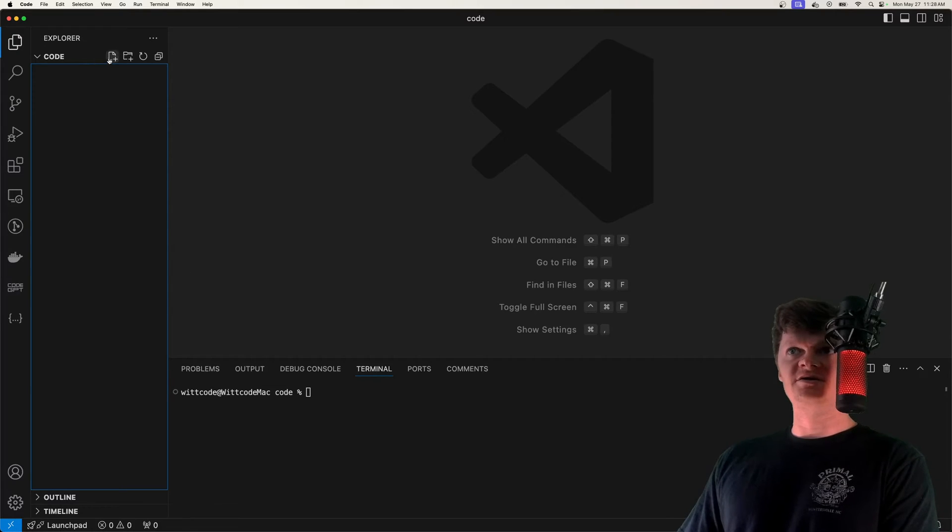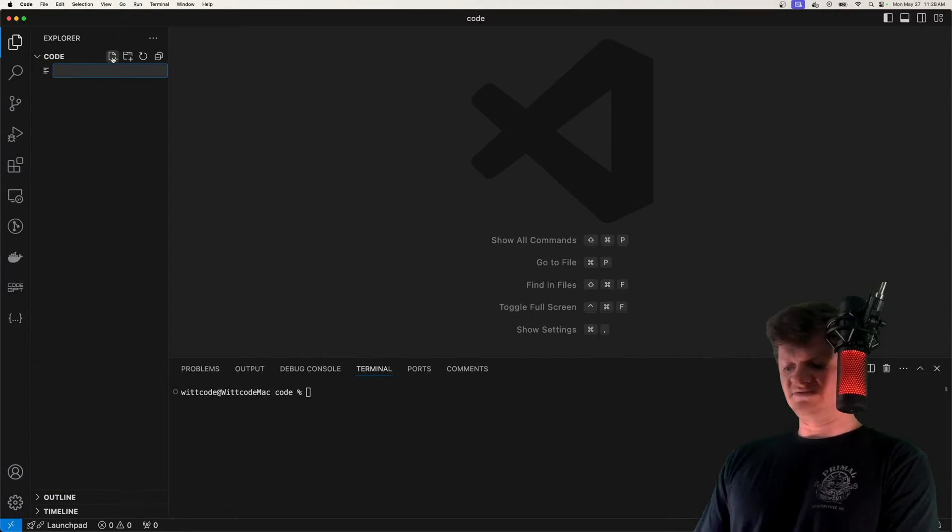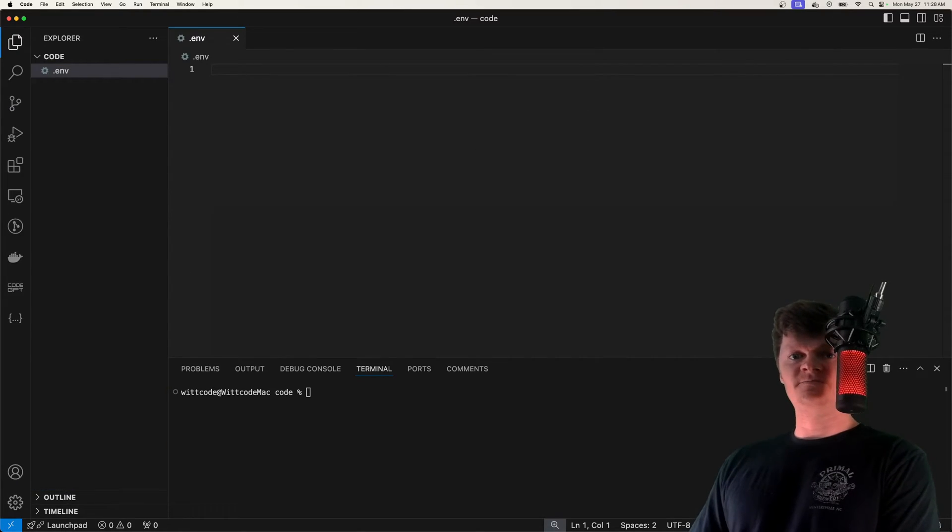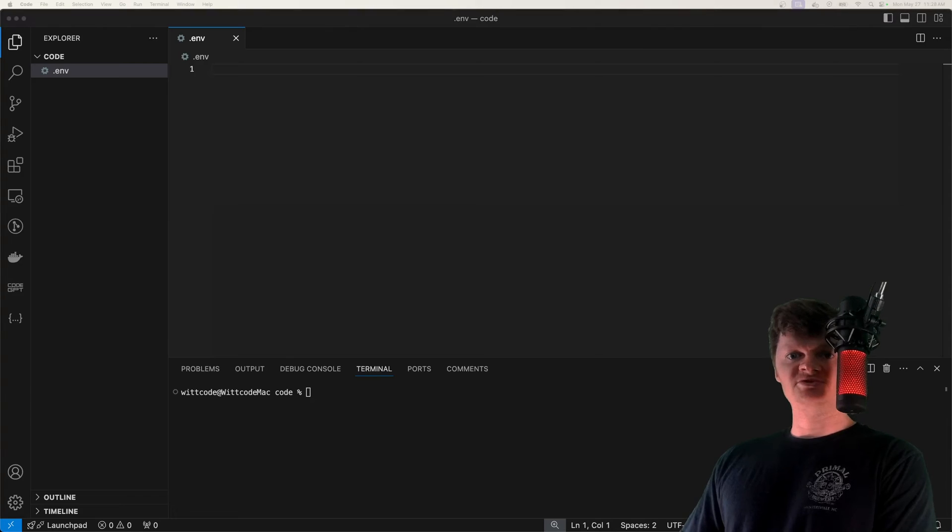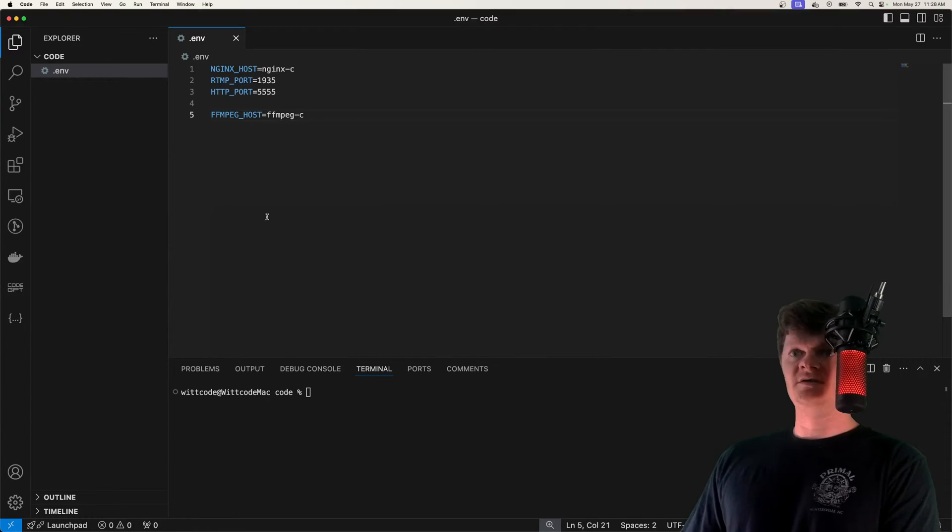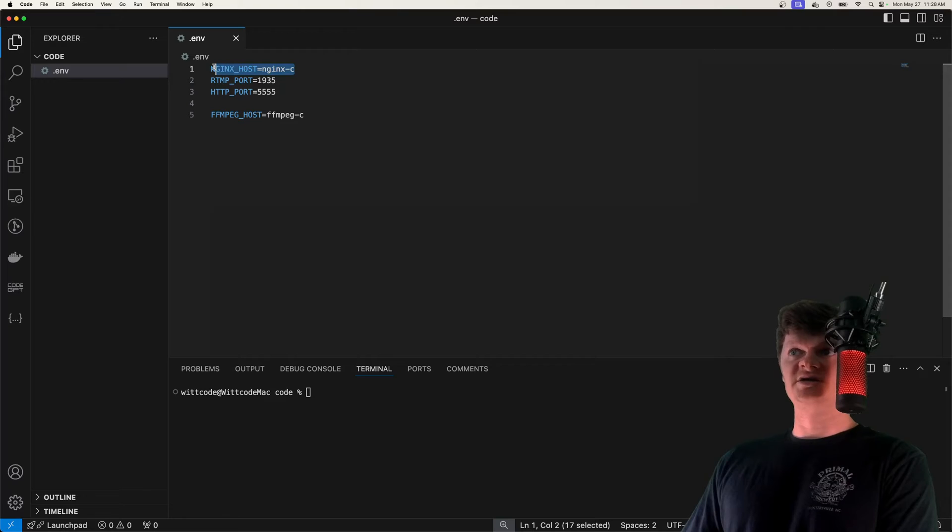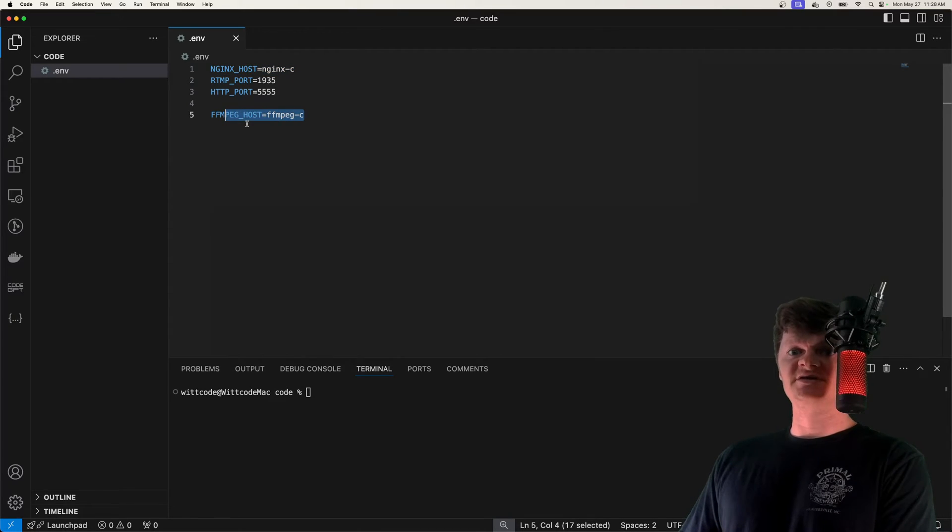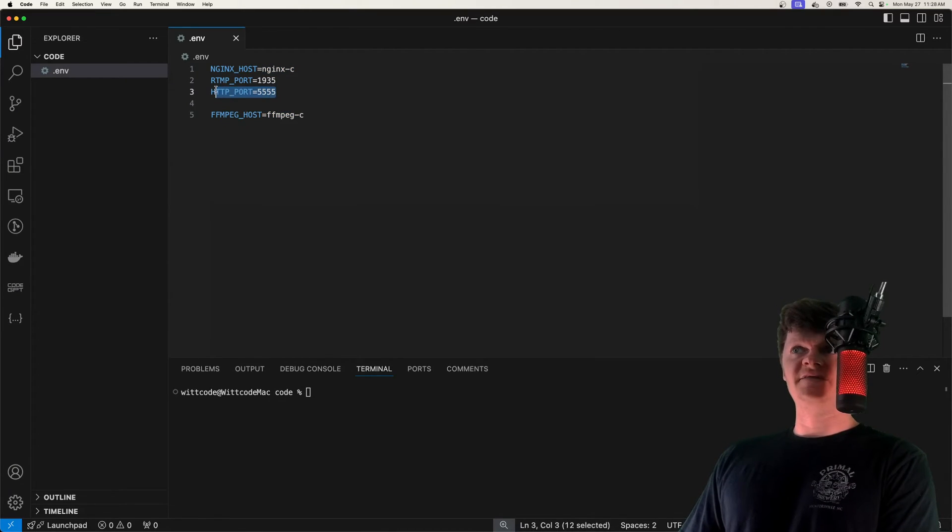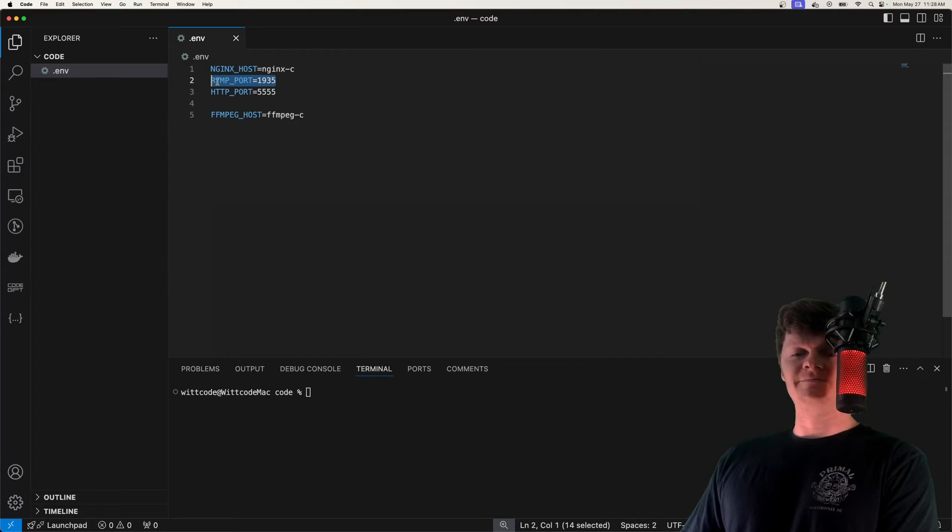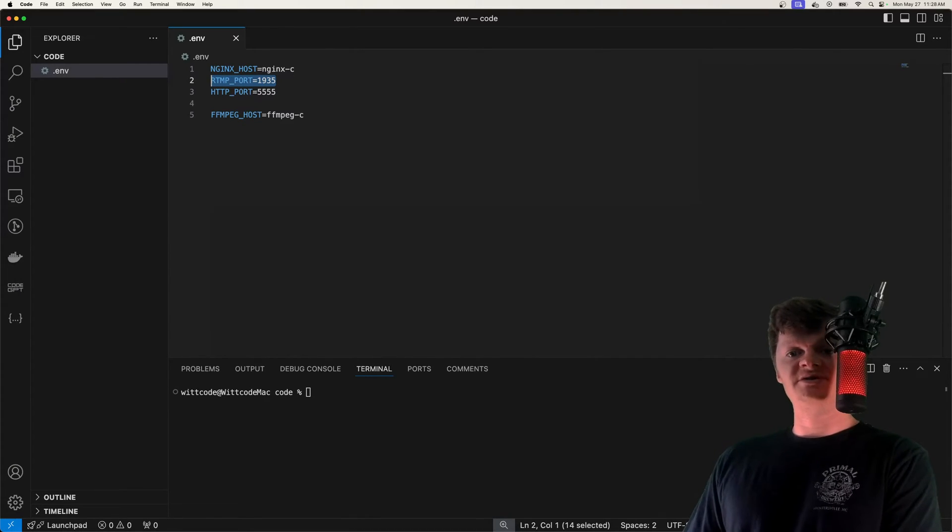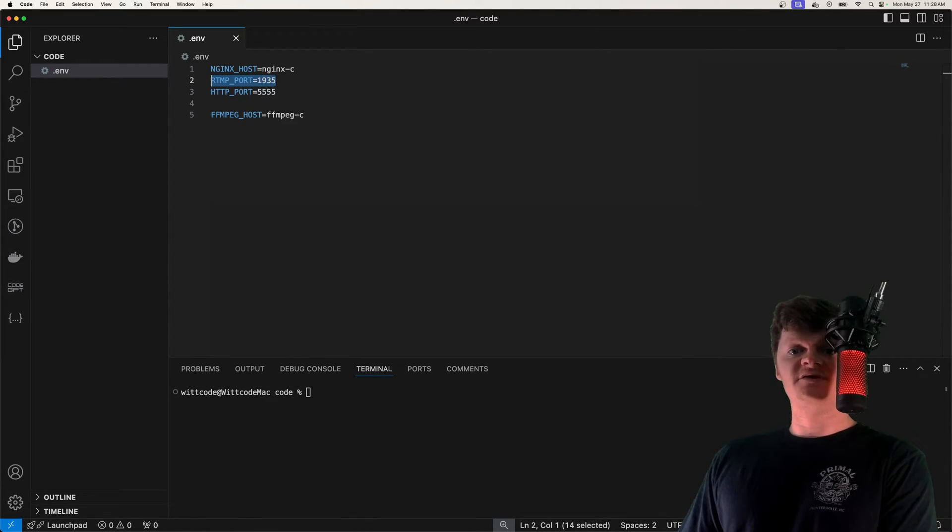So I'm going to create a file called .env, and I'm just going to paste in some values. These include the location of our Nginx container and our FFmpeg container in the Docker network, and then the HTTP port and the RTMP port. So by default, RTMP works on port 1935, but we're just going to include that anyway.